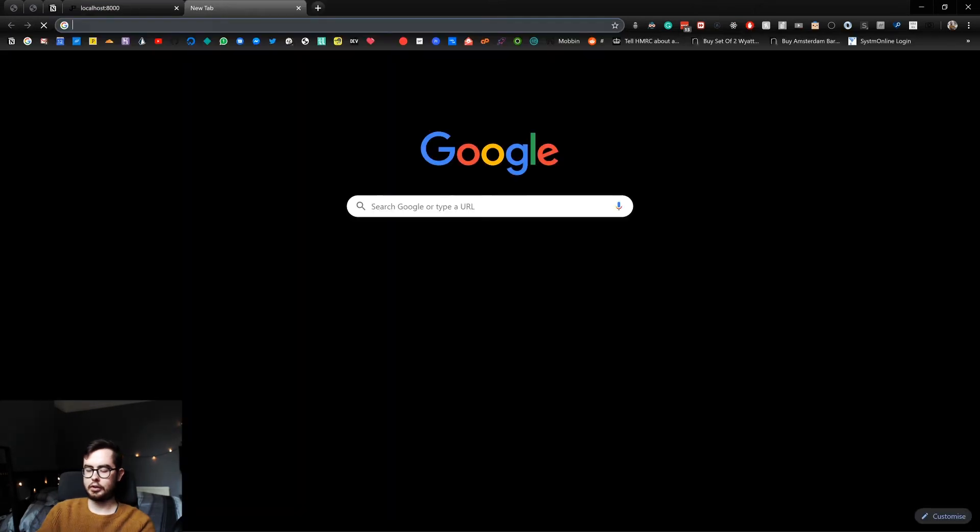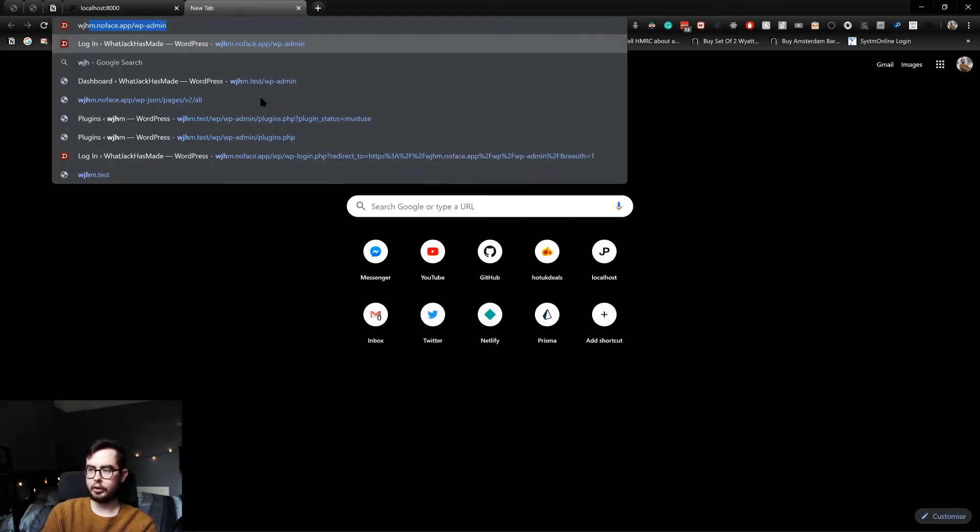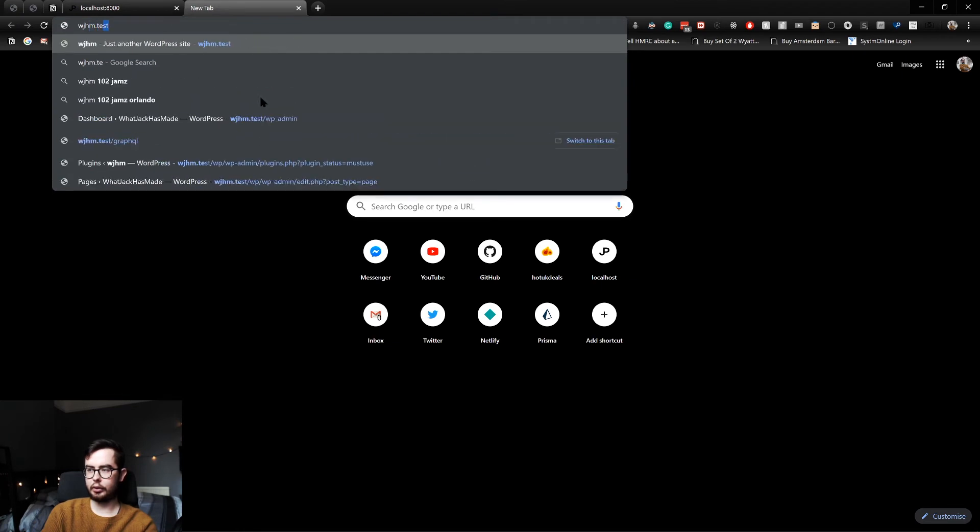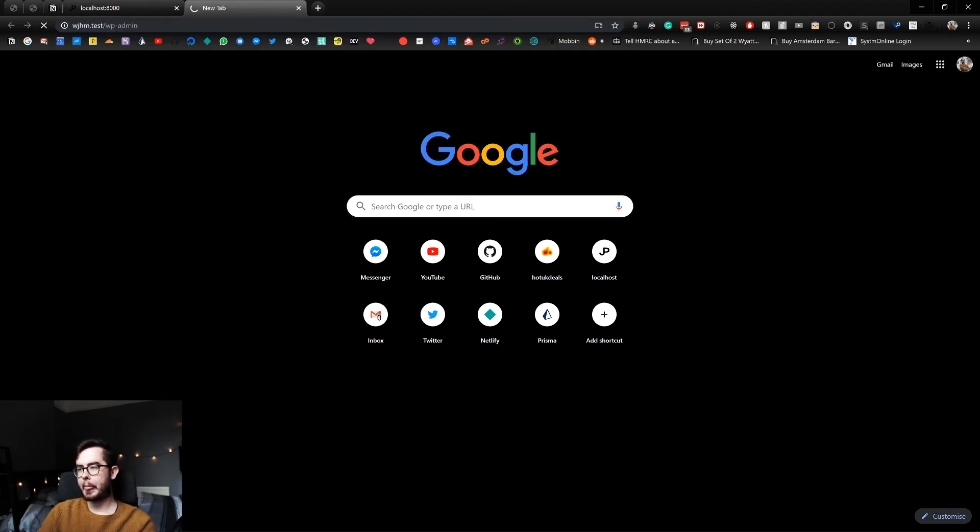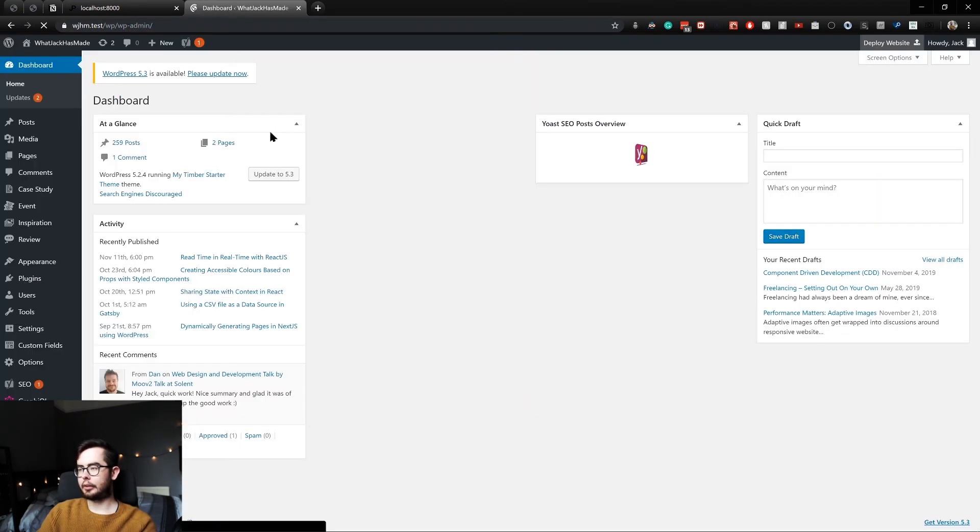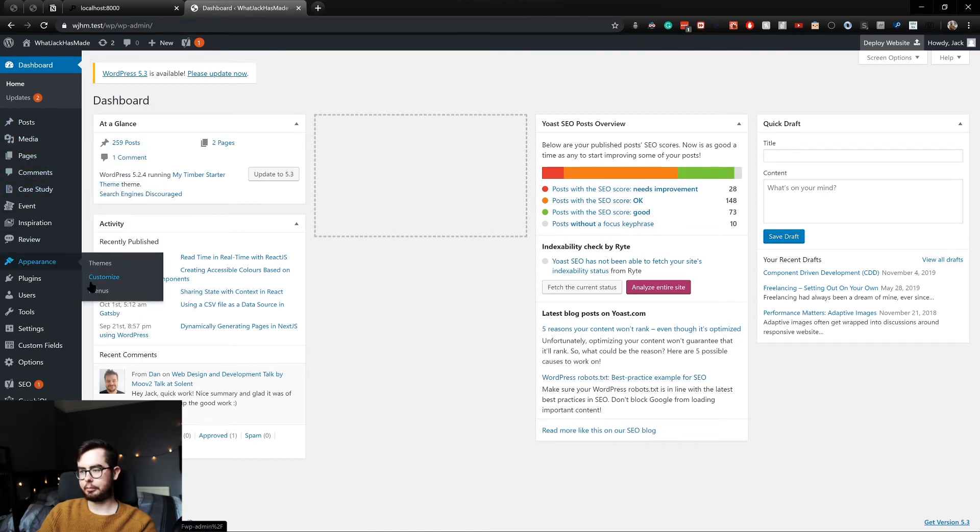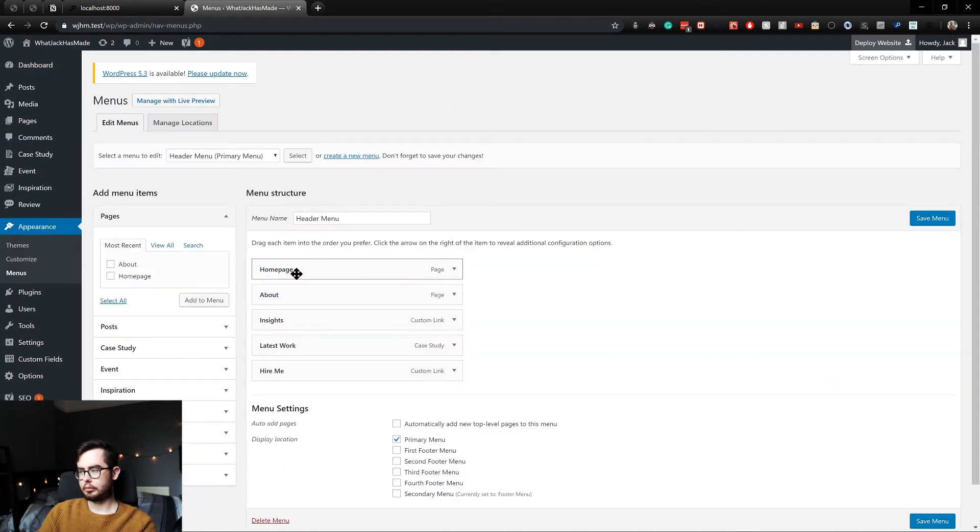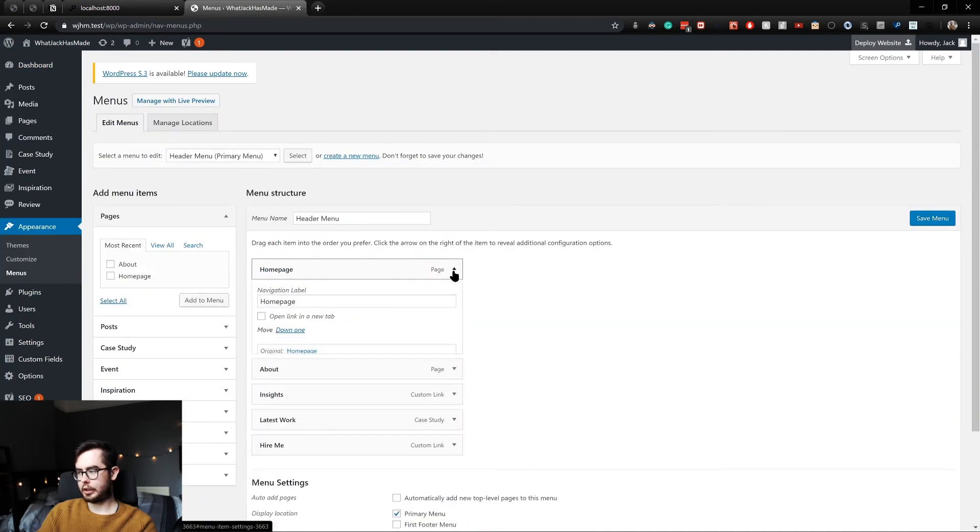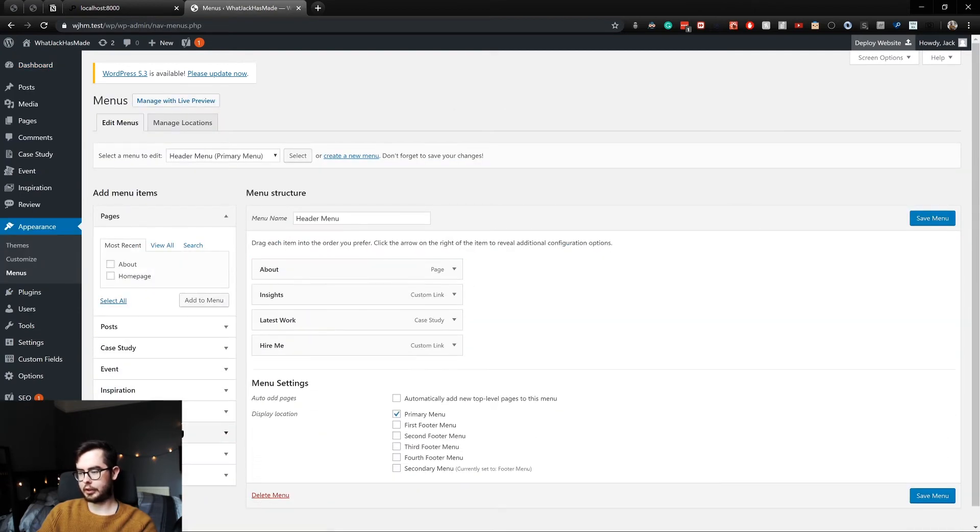So what we could do is go into our WordPress environment, and we will want to look for our menus. And we need to change out the homepage for a custom link, which will just say